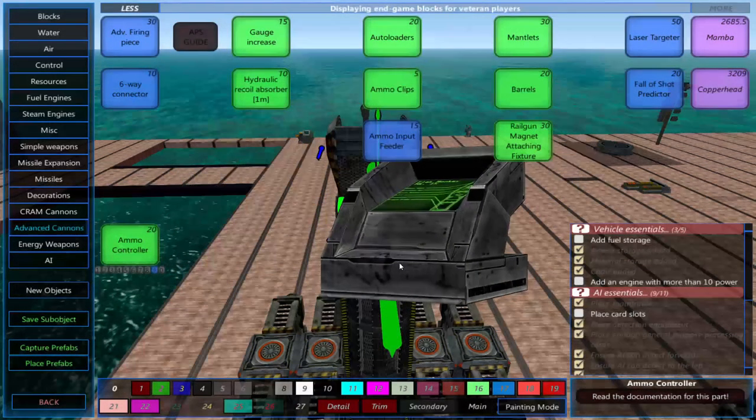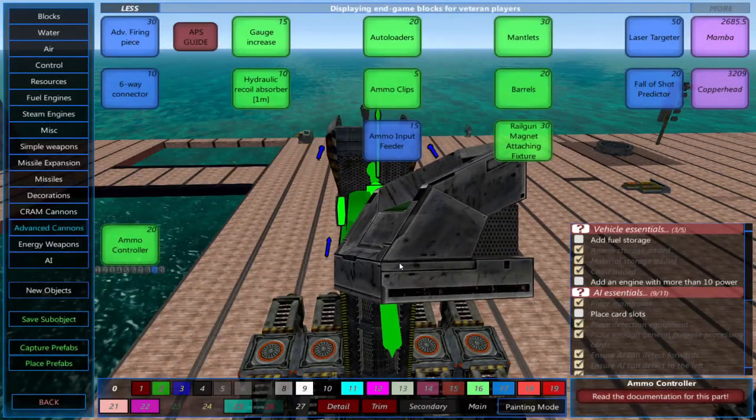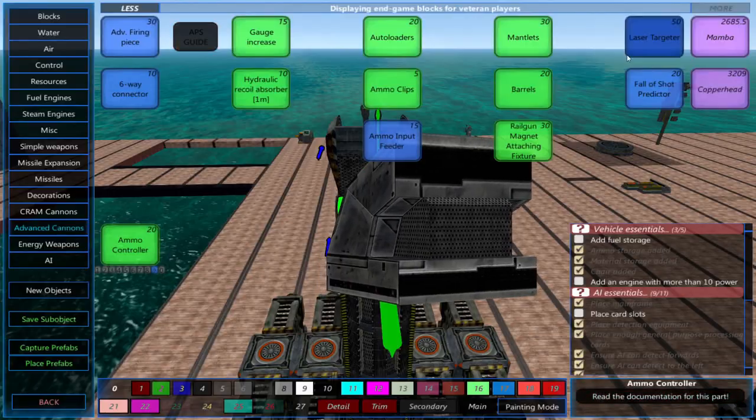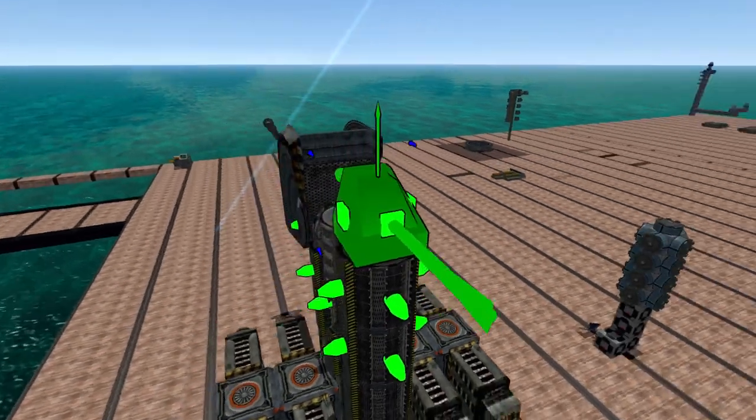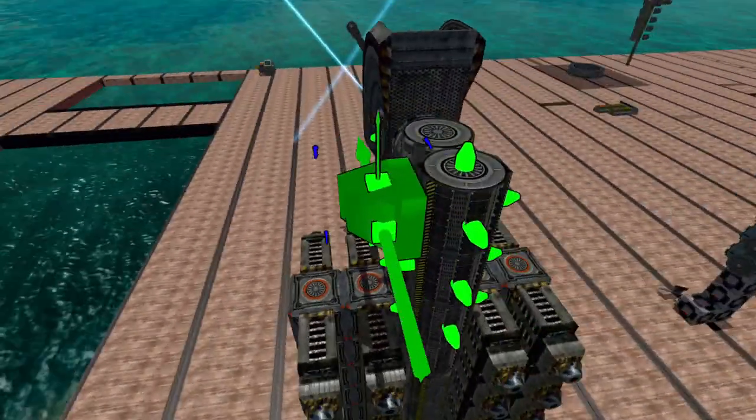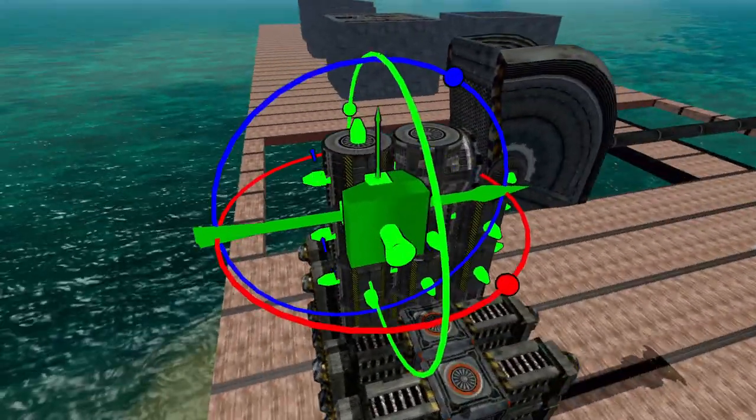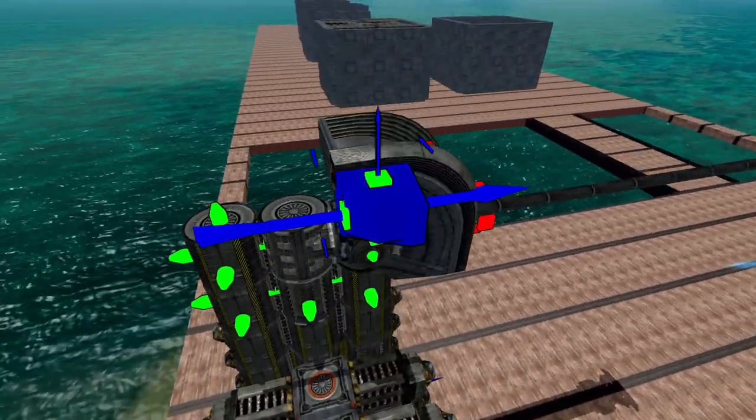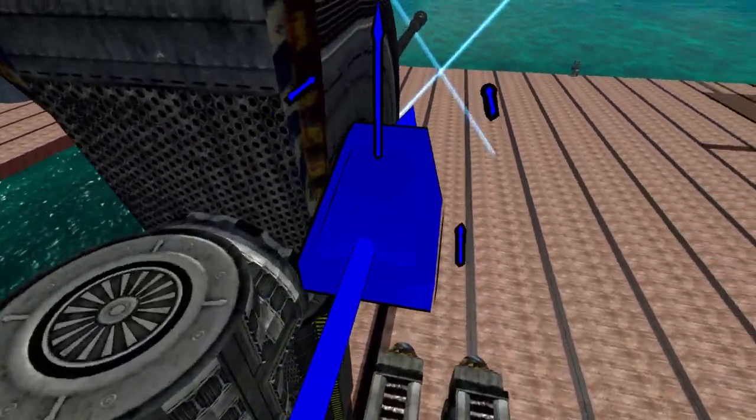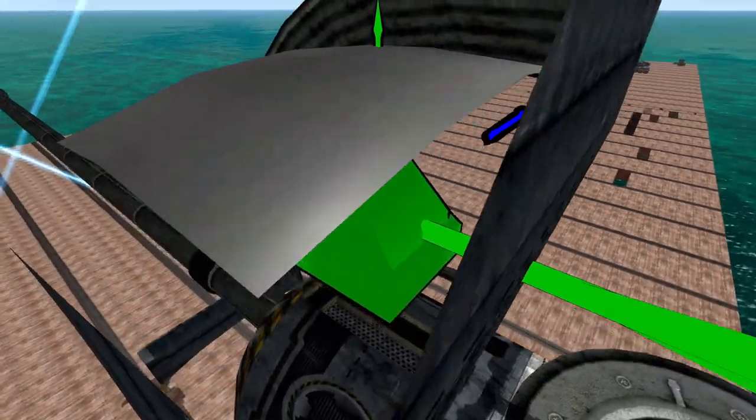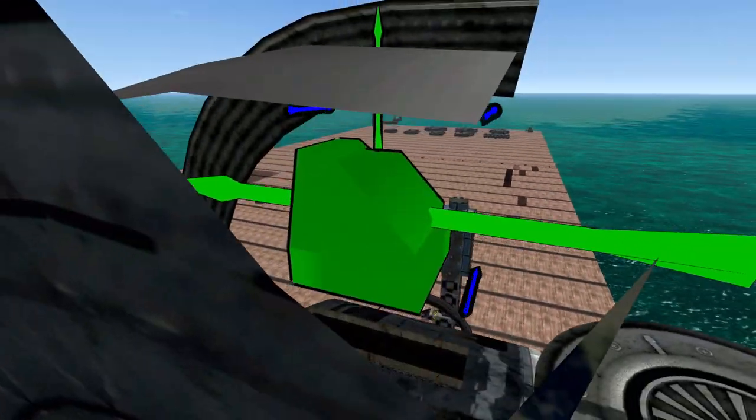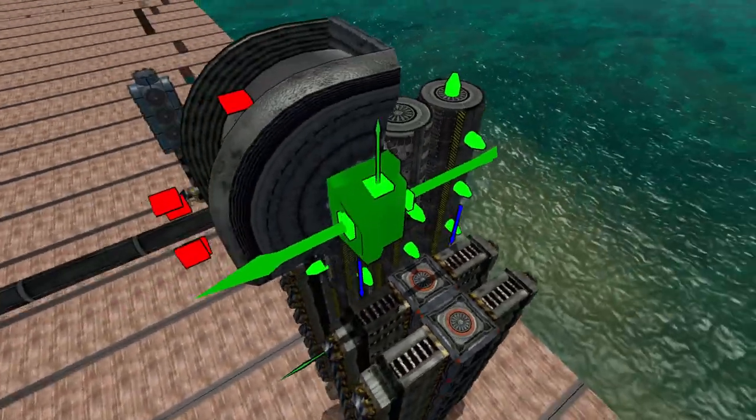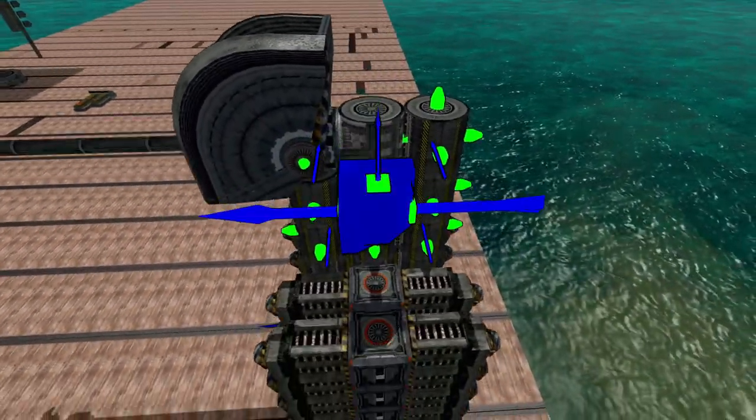You can make your shells explode at a set time or altitude by doing this. Place a laser targeter on your cannon. These can connect to the sides of the gauge cooling units or gauge increasers, to the sides of your firing piece, or to a 6-way connector.